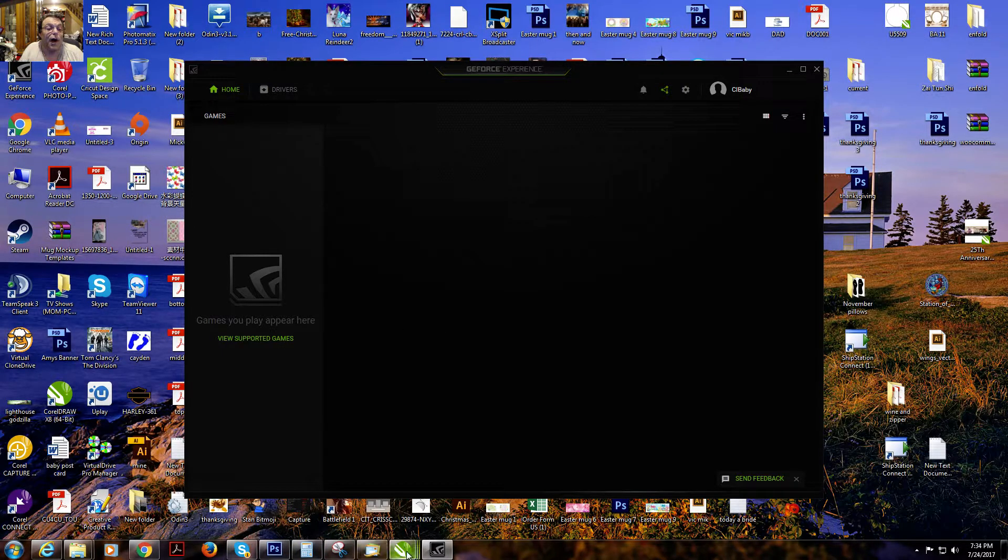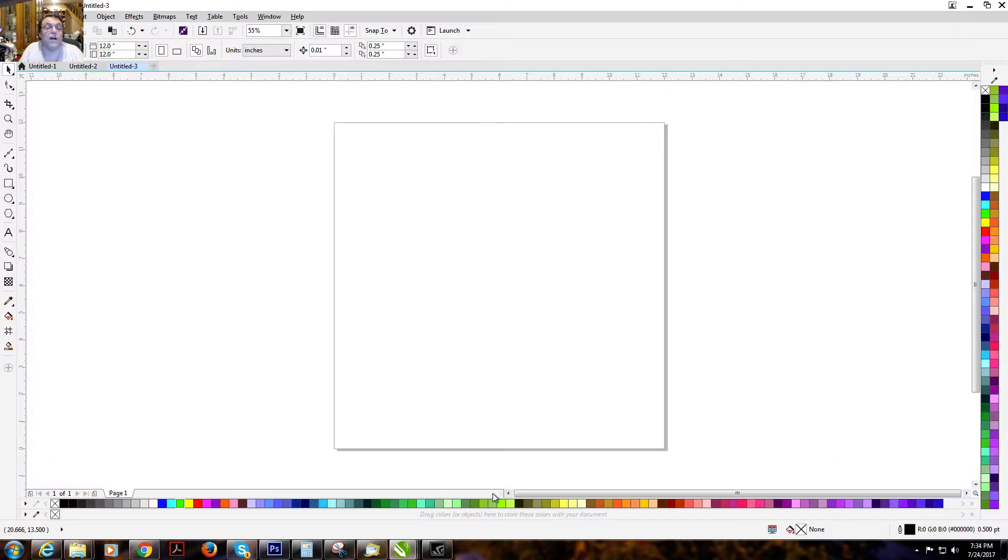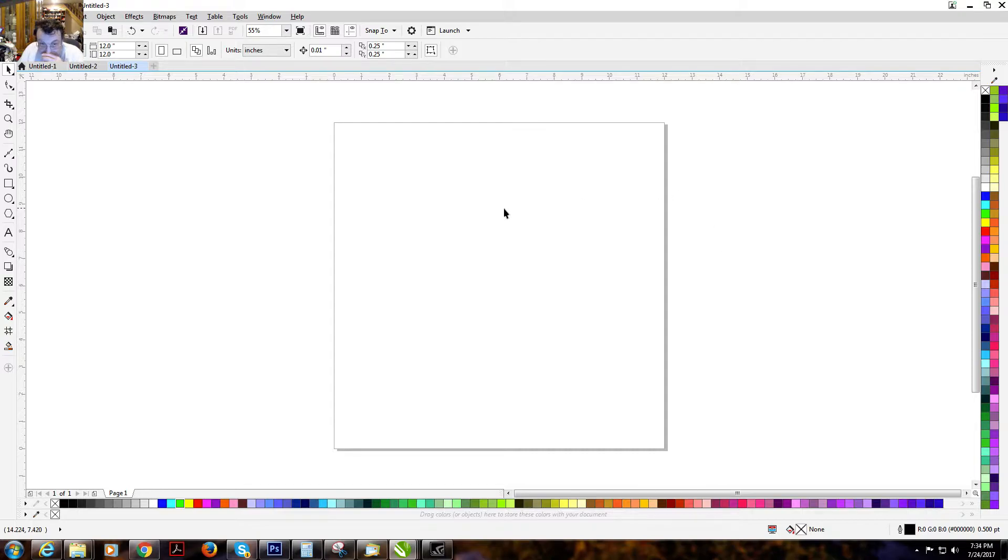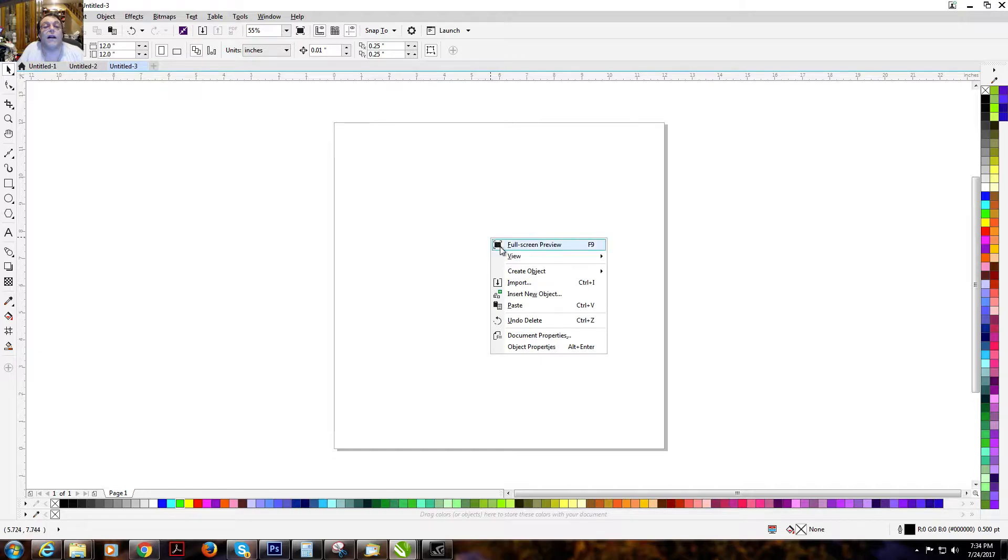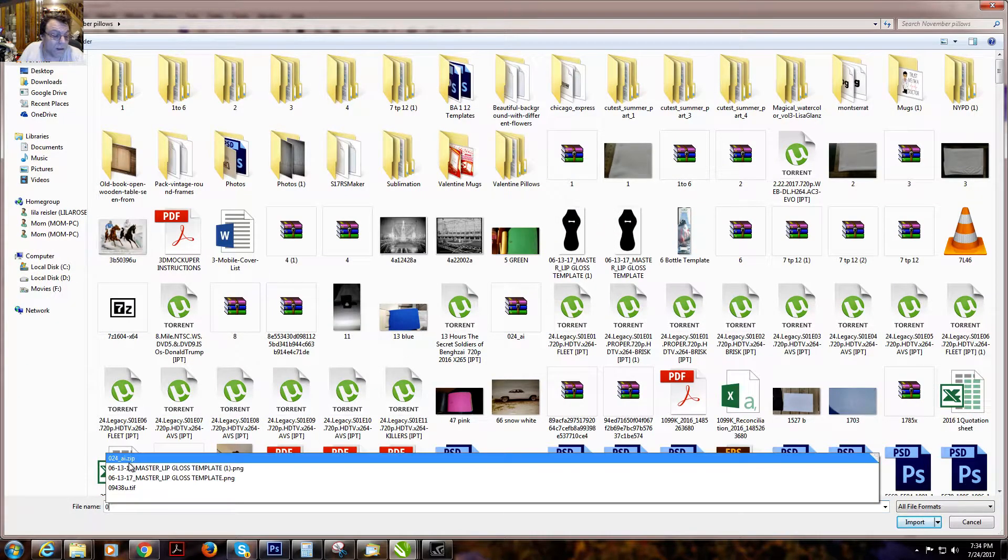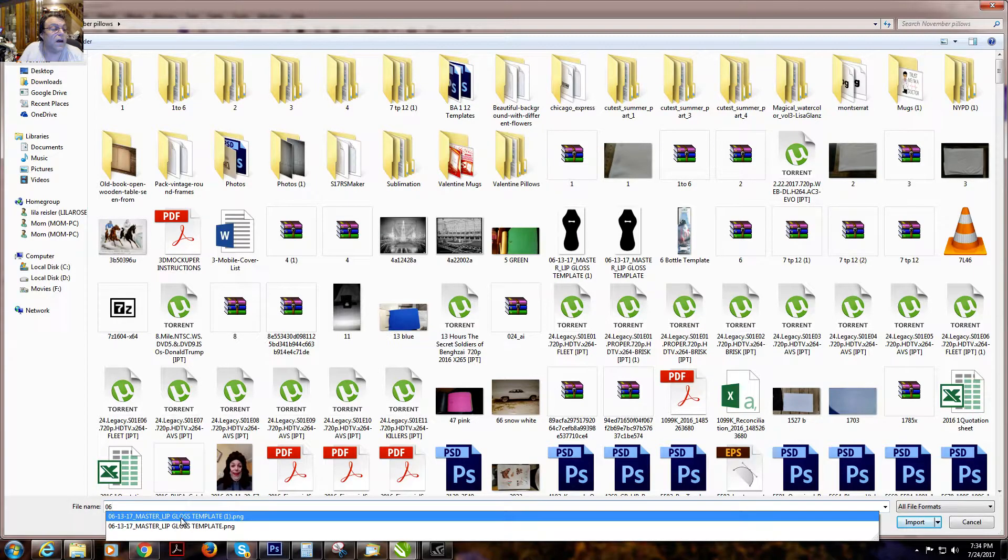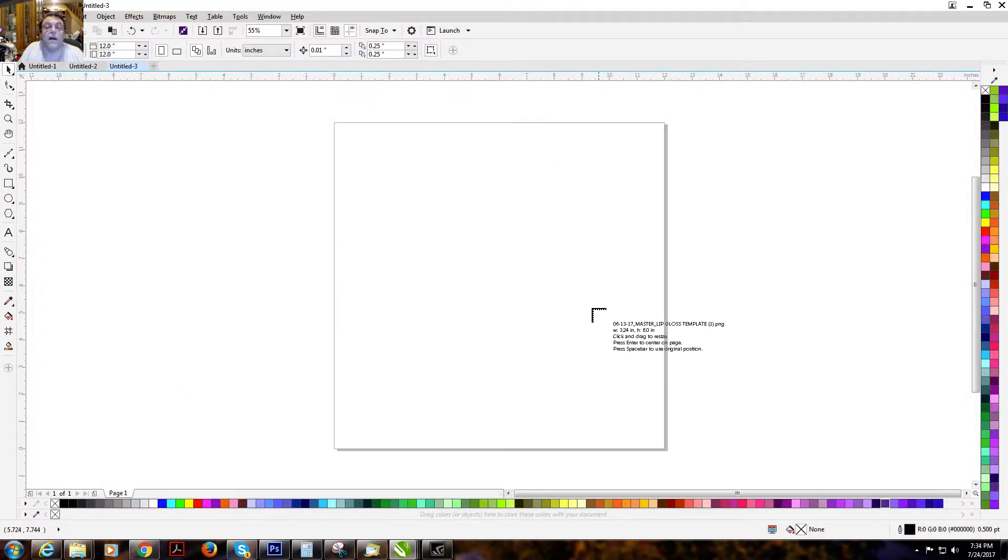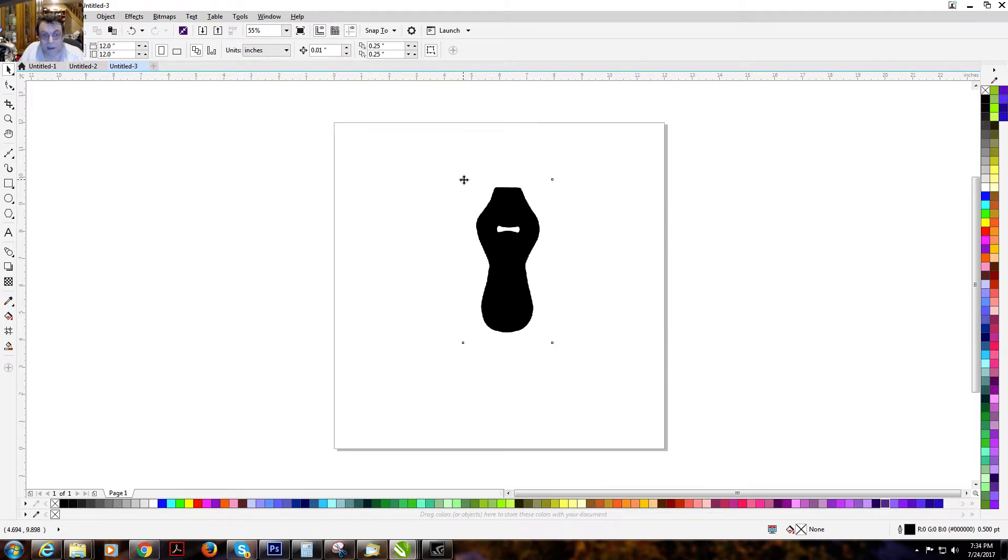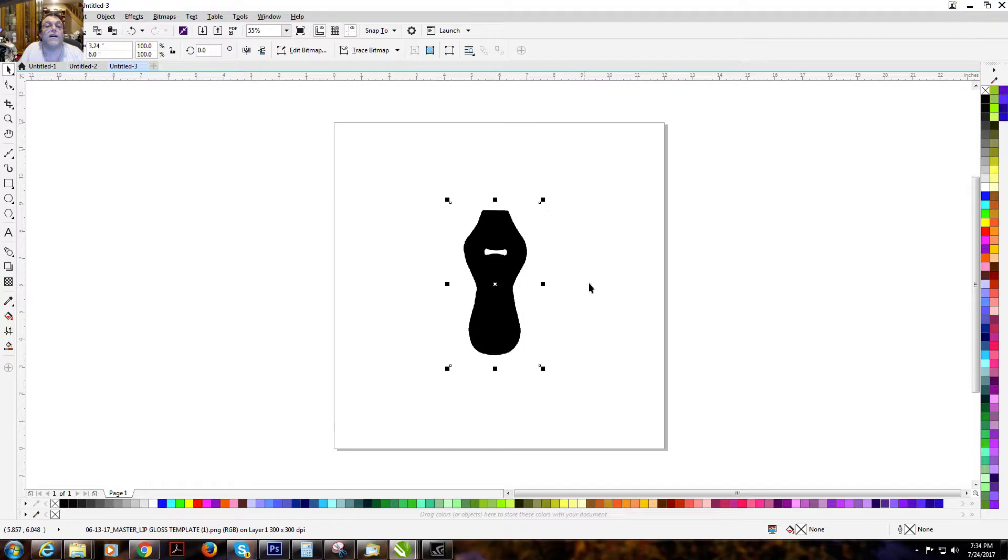I open up my CorelDRAW. I open up a project to the dimensions you need, whatever your paper size is. I just did a 12 by 12. Right click and import your image, which is the template. You place your import by left clicking and it's placed. We'll put it right in the center.